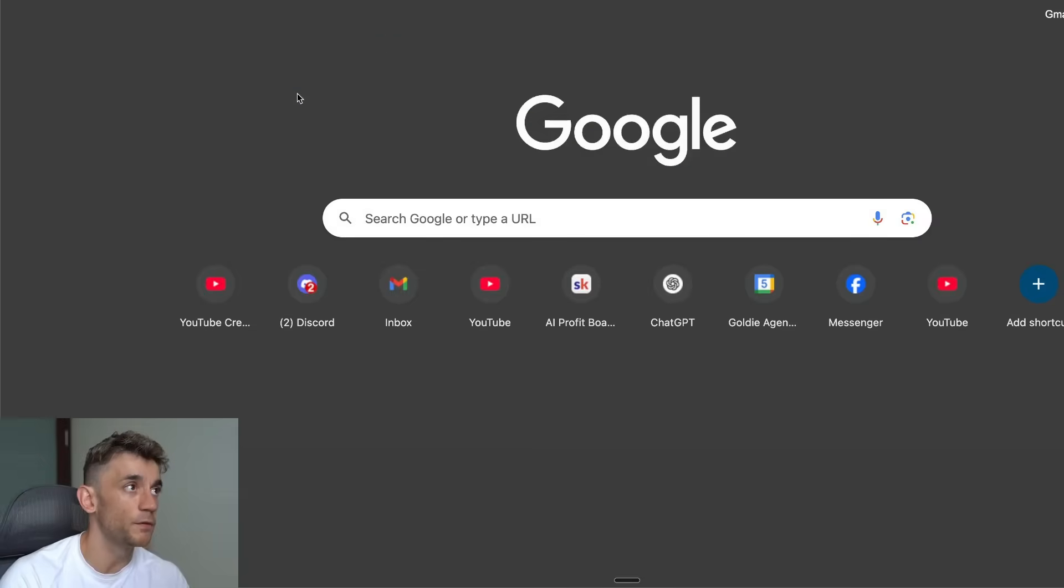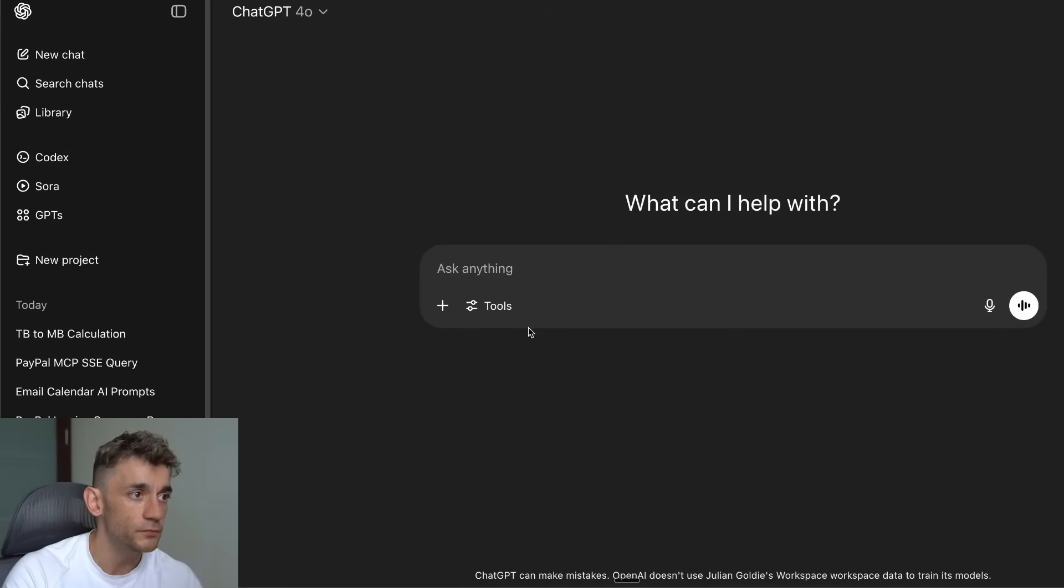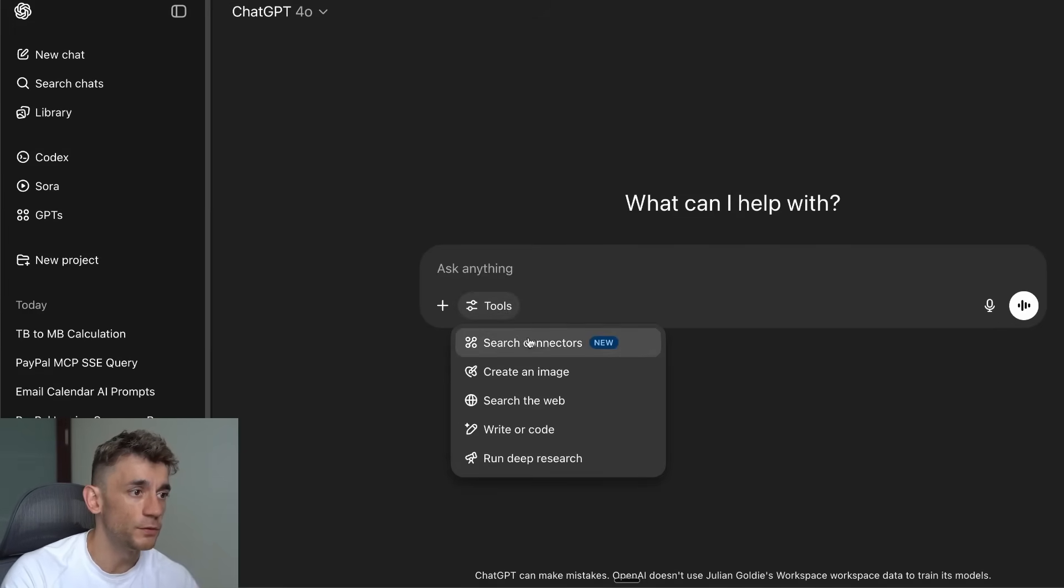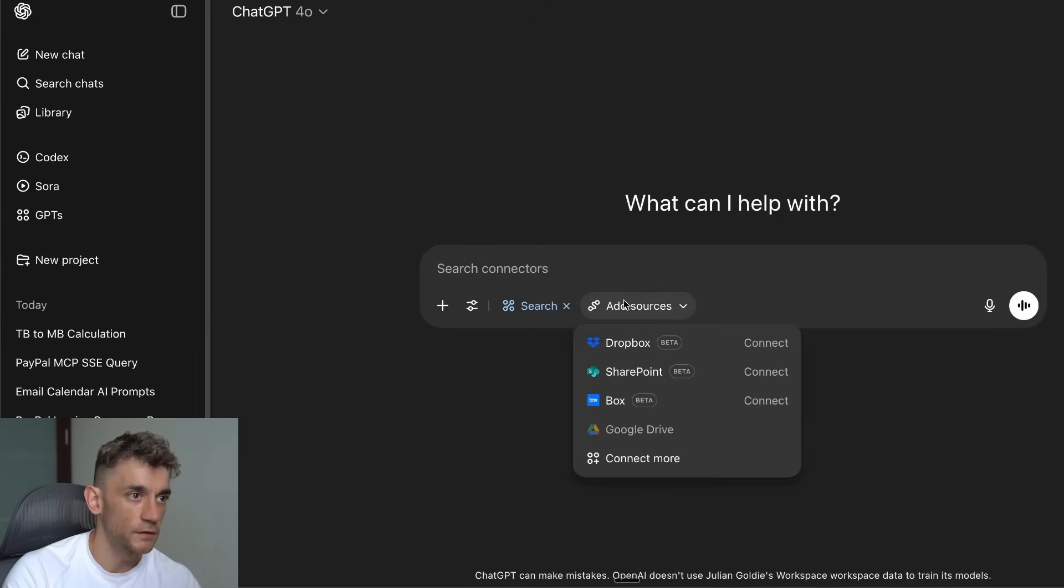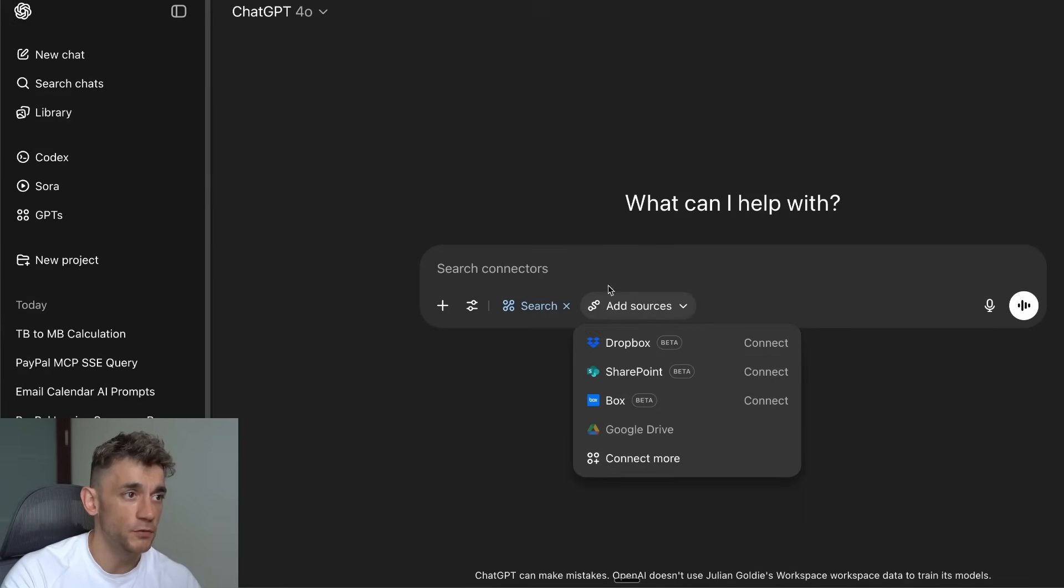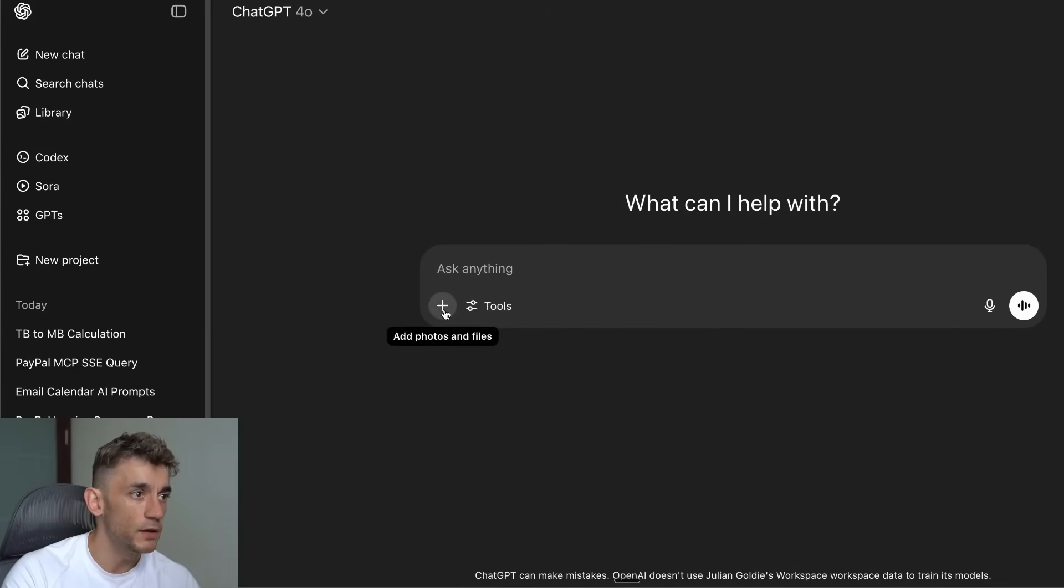For example, if I go inside a new chat here and we click on Tools, click on Search Connectors, add sources, you can't see PayPal on the dropdown on the normal search.